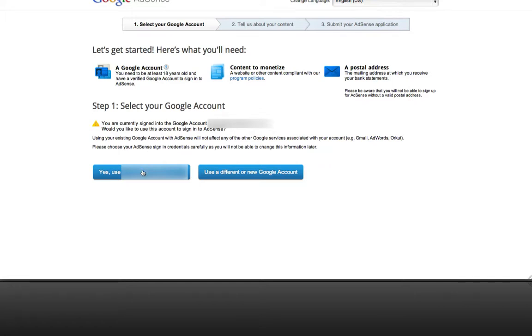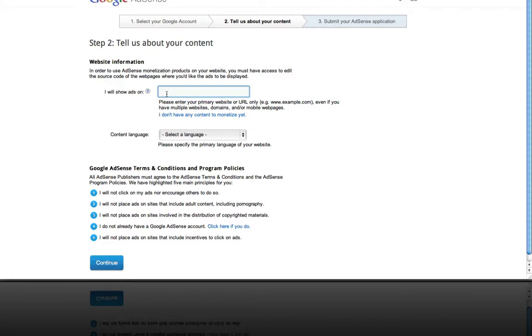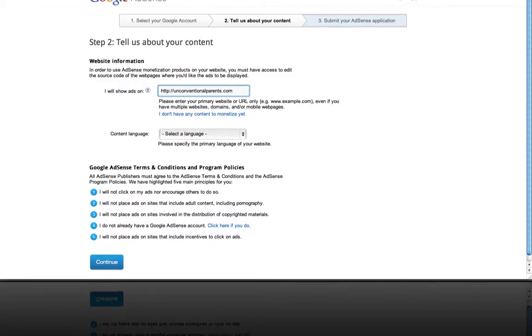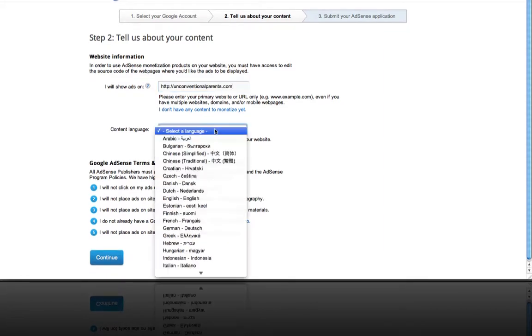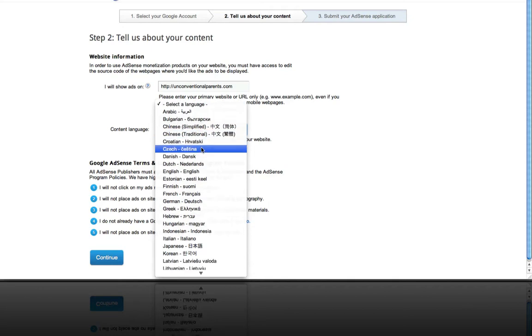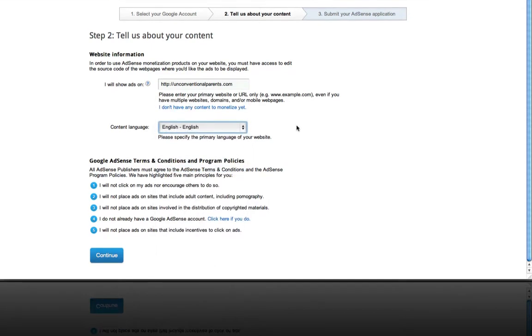Yes, I do want to use this Gmail account. Here, I just enter the primary website URL. My website is in English. And click continue.